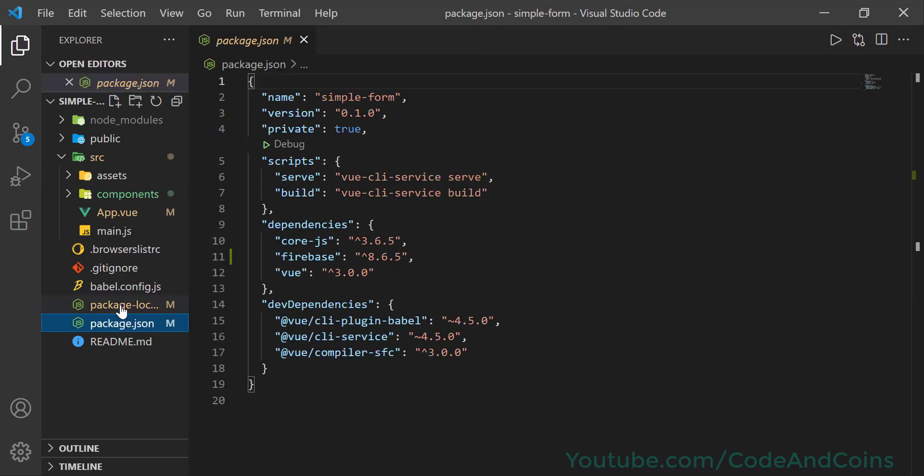And you will see a Firebase package with its version. Right now I have installed the latest version 8, so make sure you have installed the Firebase package of version 8, otherwise the code which I write here may not work on your site.